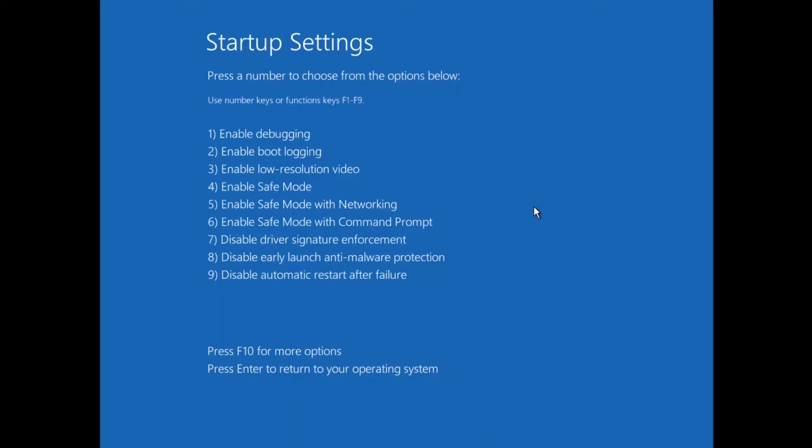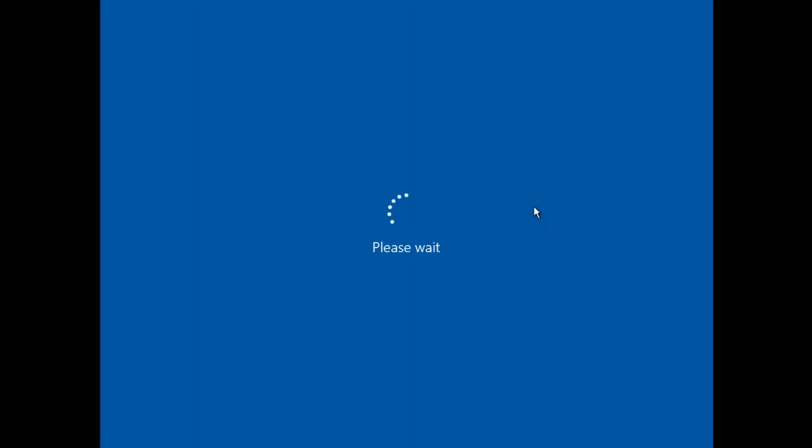You will now be given a choice of how you wish to boot into Windows. Option 4 through 6 will enter Safe Mode. In my case, I select Option 4, which then triggers my system to boot into Safe Mode.